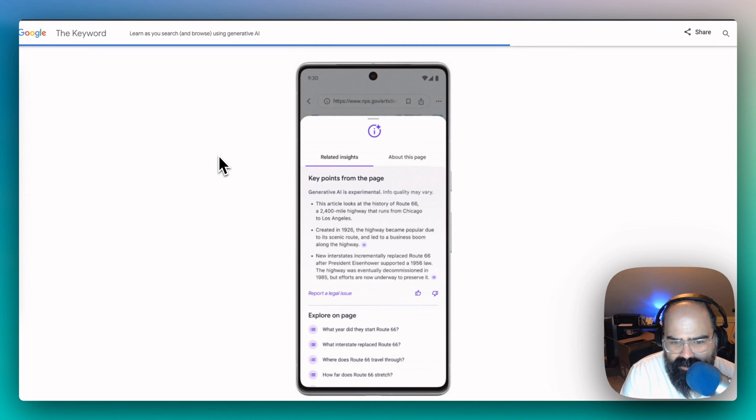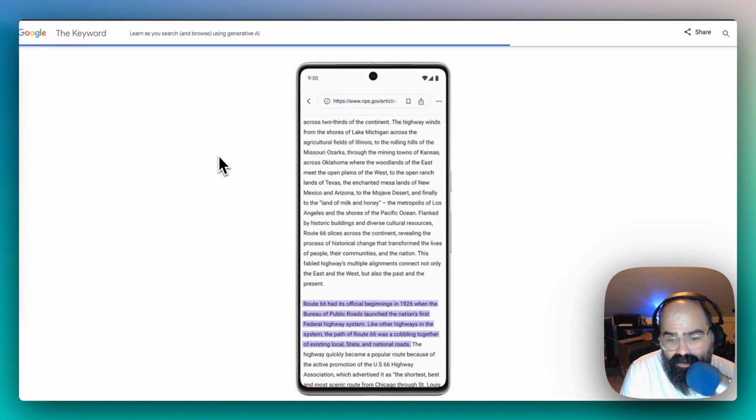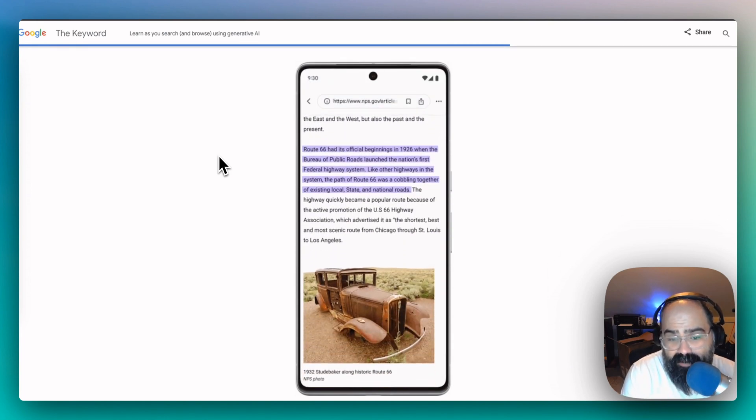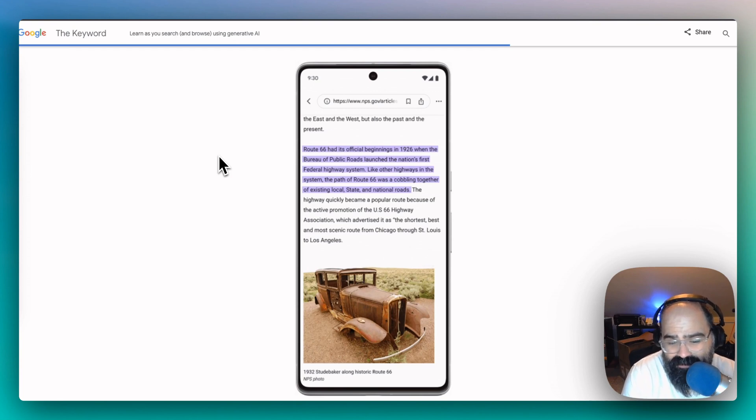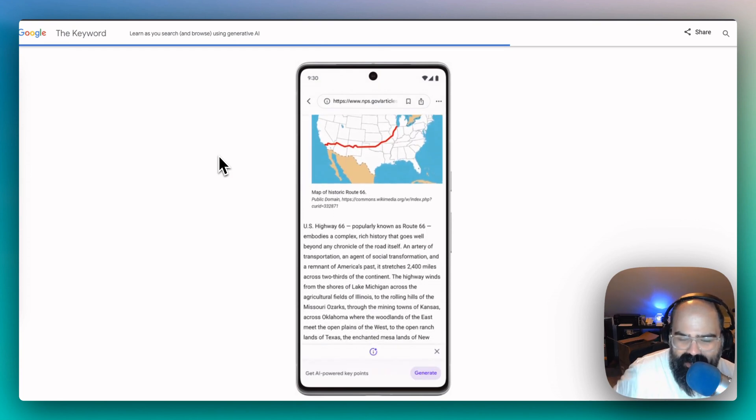You can get a summarization, you can go a little deeper. I like that it highlights things and goes straight to a point on the page.